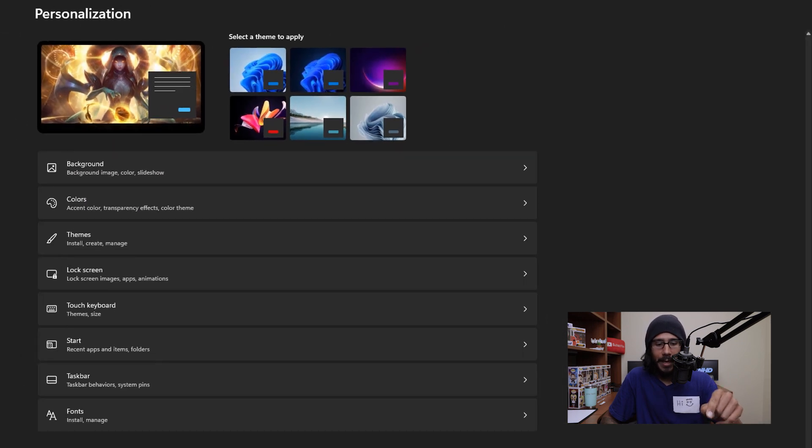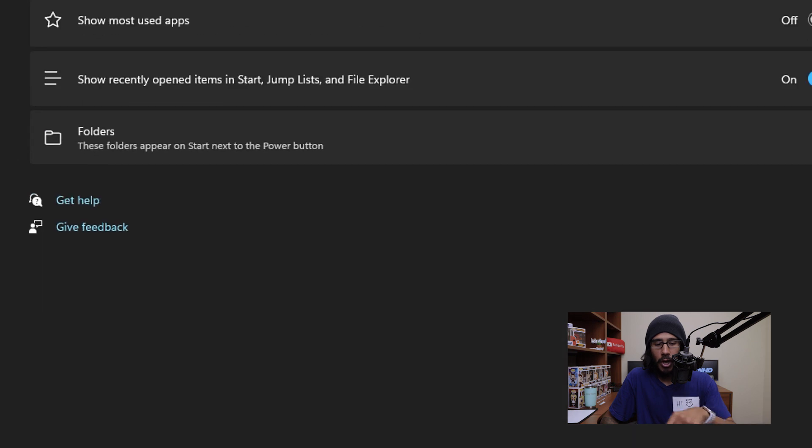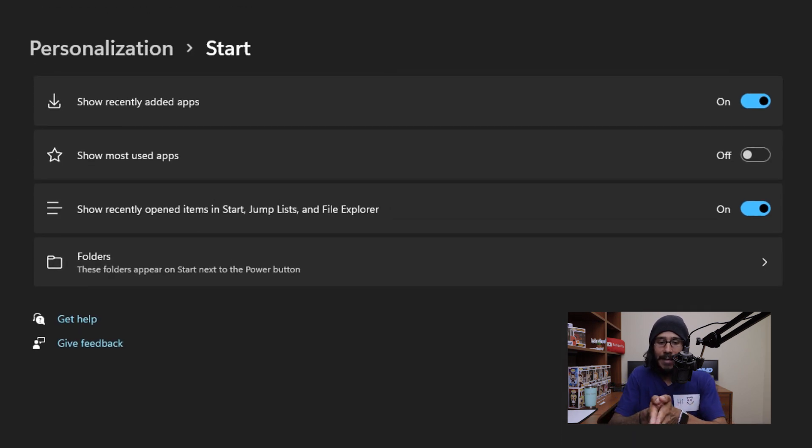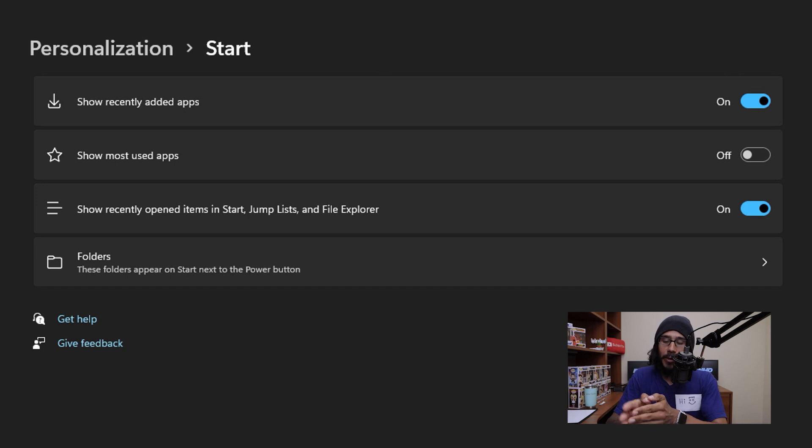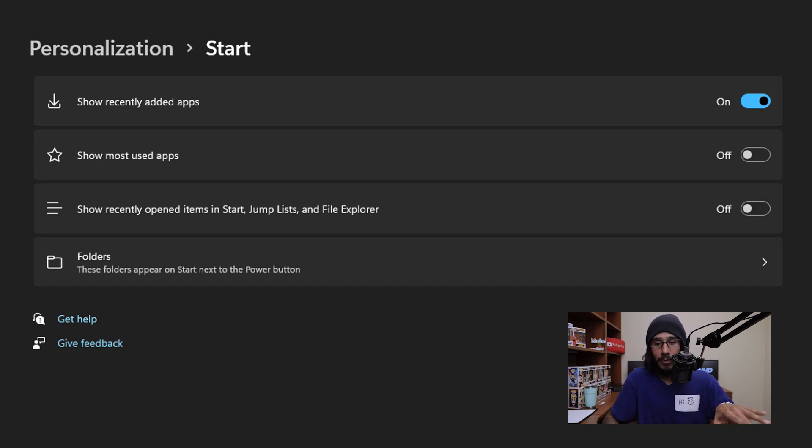And within Personalization, you're going to click on Start. Within Start, you're going to see the option that says show recently opened items in Start, jump list, and File Explorer. By default it is turned on, so we are going to slide it to your left to turn it off.